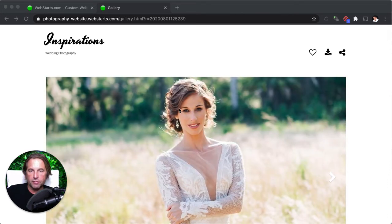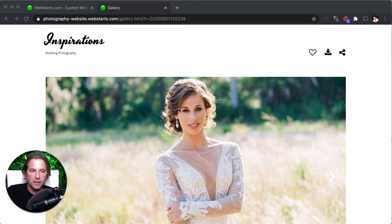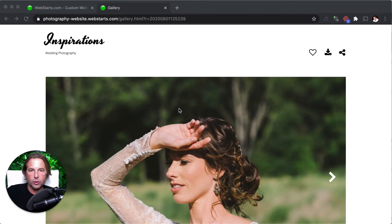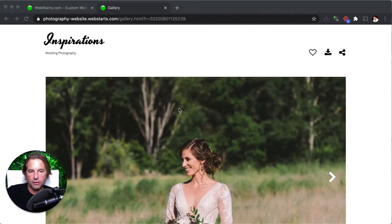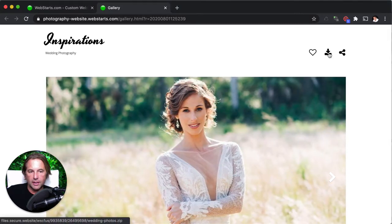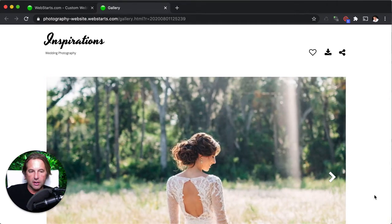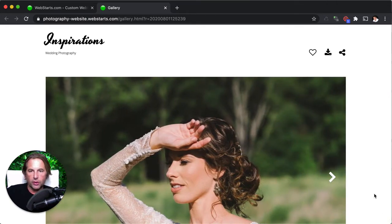Now I've created a photography website and on my photography website, I have a lot of high resolution photos that I want to make easily downloadable to the people who are visiting my website. And so what I've done is I've created an icon with a link to a zip file. And then when they click on that, they can download all of the high resolution wedding photos that I took with a single click.